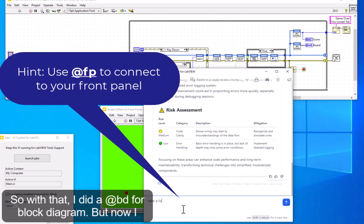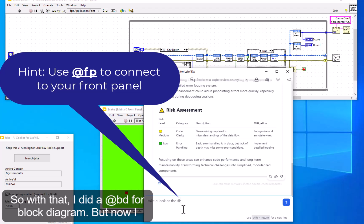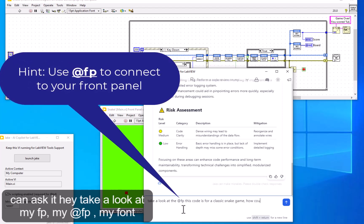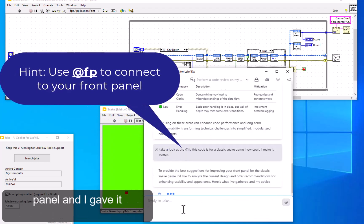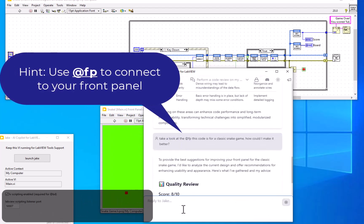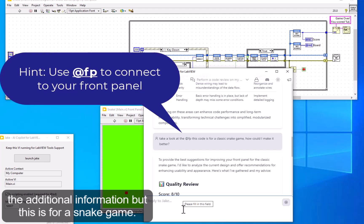So with that, I did @bd for block diagram, but now I can ask it to take a look at my front panel using @fp, and I gave it the additional information that this is for a snake game.